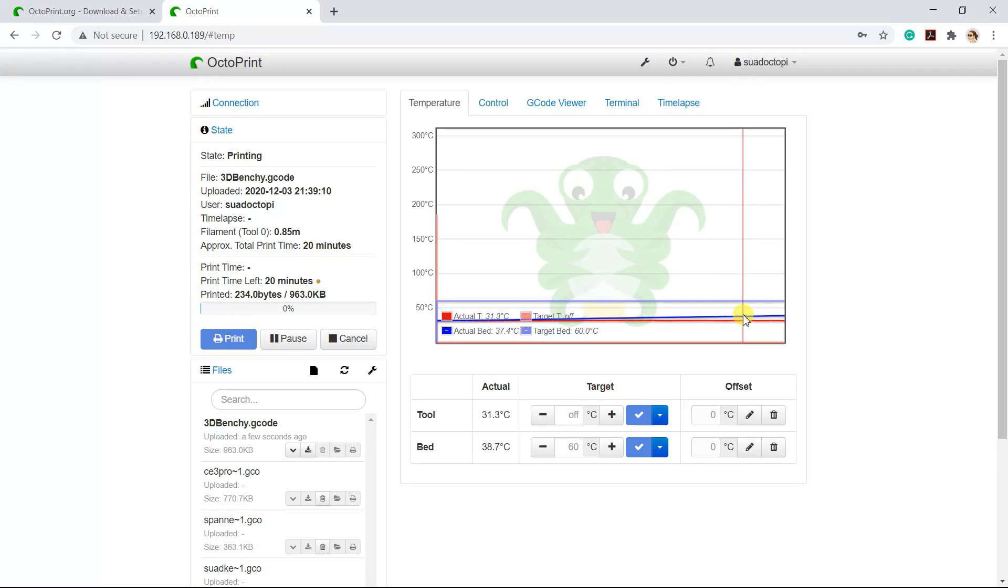Now you can see that the temperature is increasing. The red line is for the nozzle and the blue line is for the bed temperature.